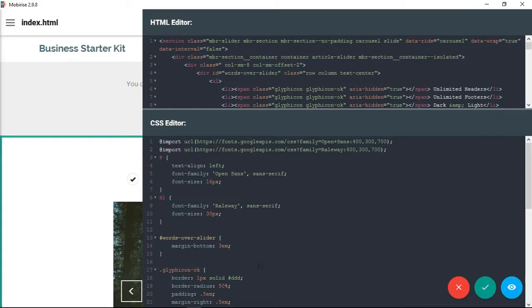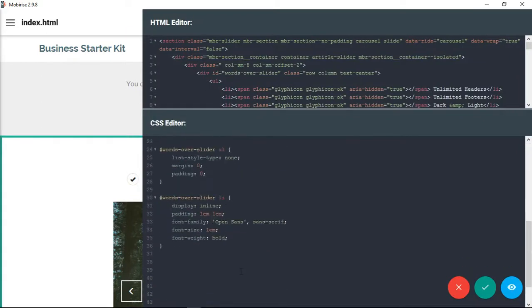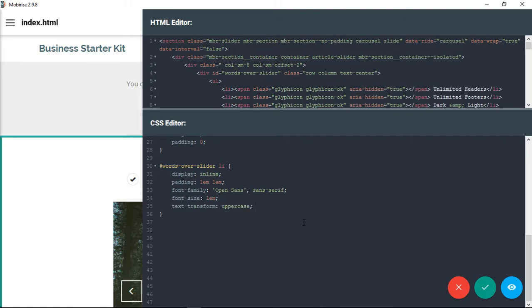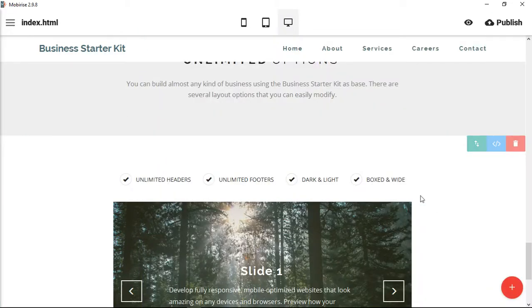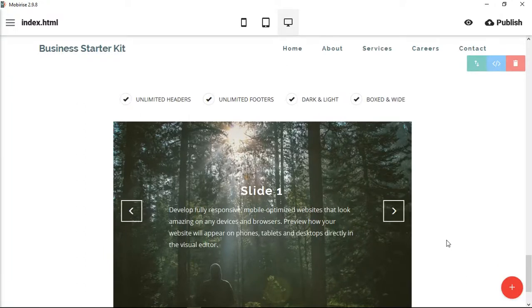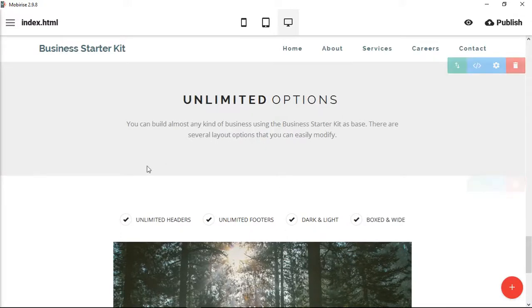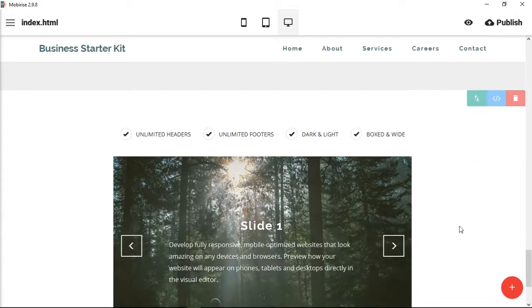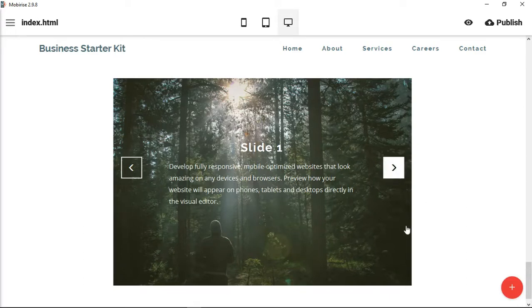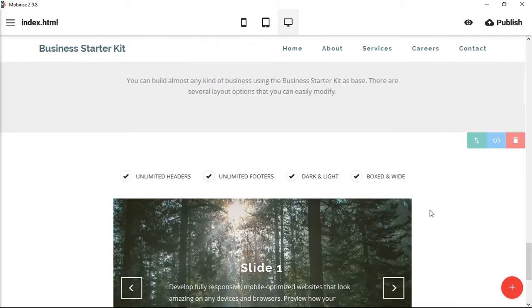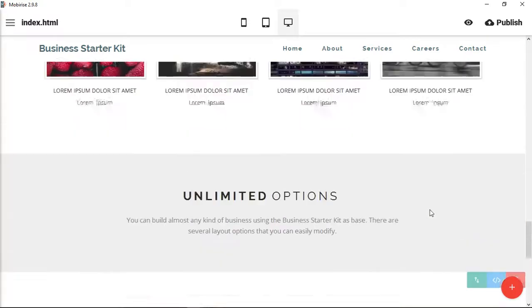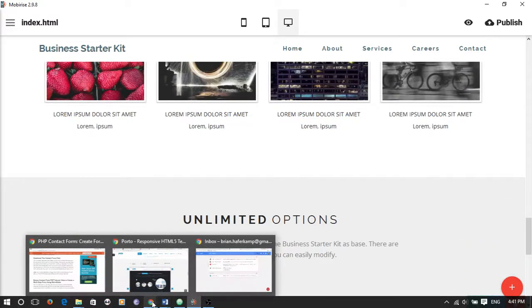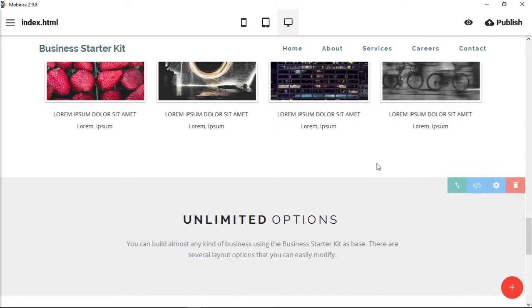Right now we've created a nice little listing similar to what they have here. We could even make these bold in the same way if we wanted to. The way you do bold in CSS is font weight bold. Now we have them bold. I don't like that quite as much. So instead of bold what I'm going to do is I'm going to do a text transform. I'm going to make them all uppercase. Maybe that'll help. Yeah, it helps a little bit. So there we have unlimited options, unlimited headers, footers, dark and light, boxed and wide. Then we would need to add some images here that would show that, and you'd be able to just kind of flip through each of the slides.